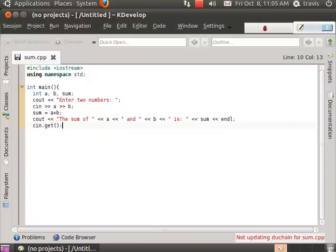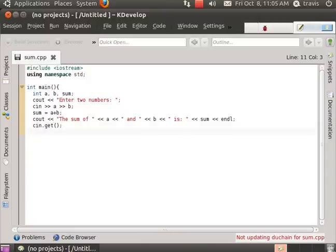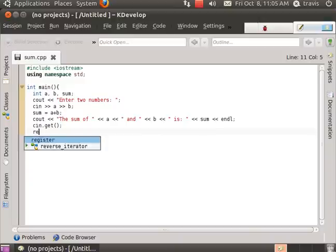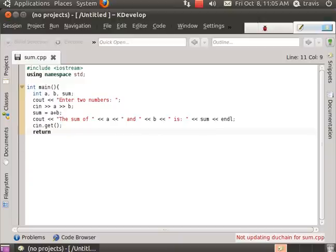Actually, a and b are going to be added together and stored in the variable sum and then the cin.get which is going to pause the program will be put after the value is stored in sum.